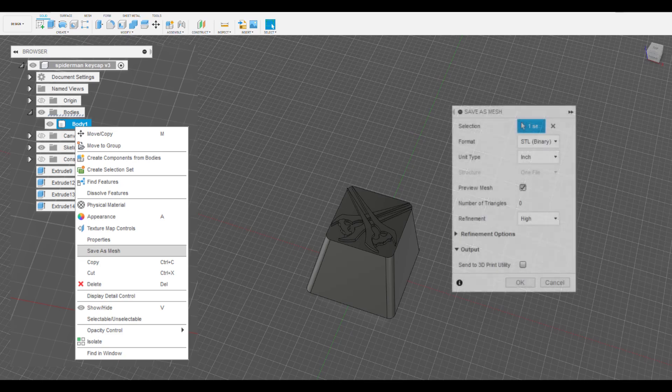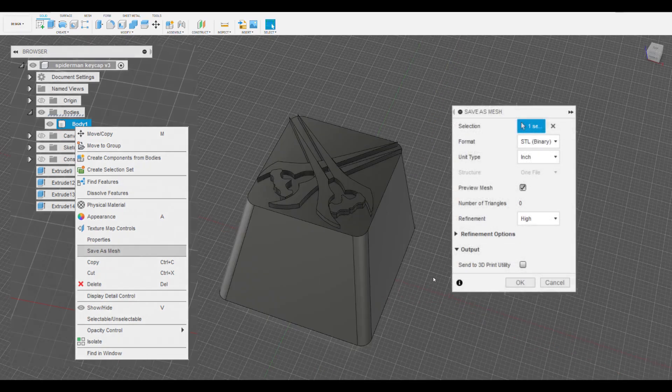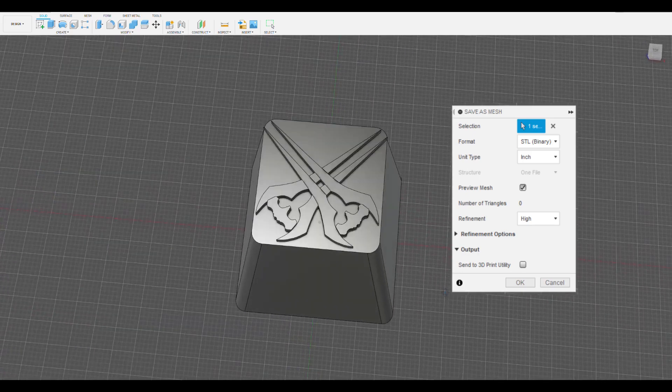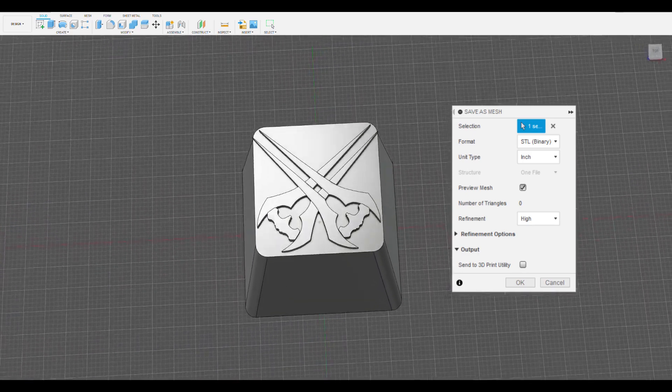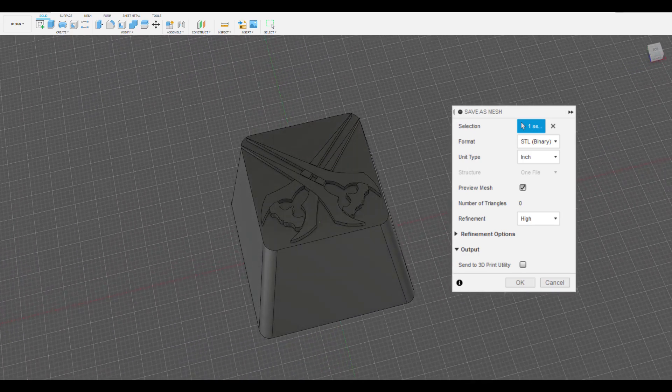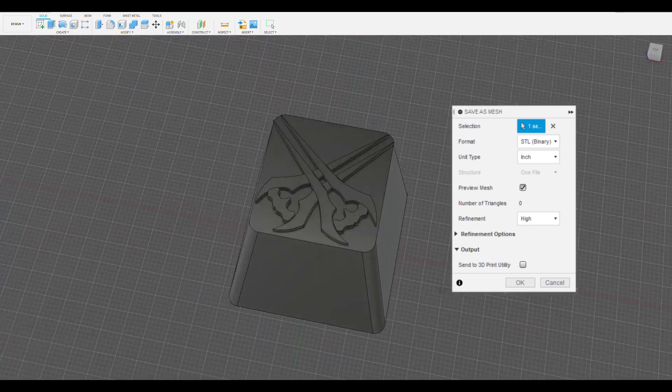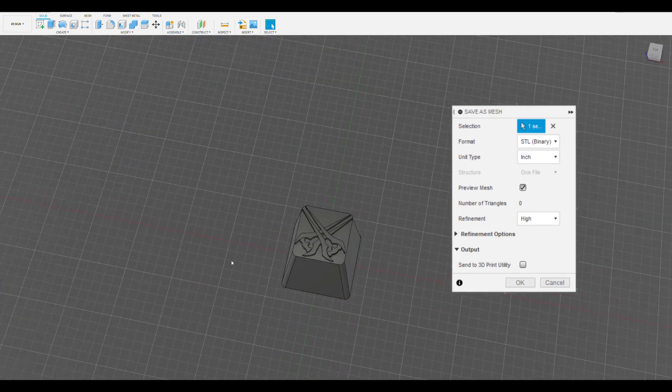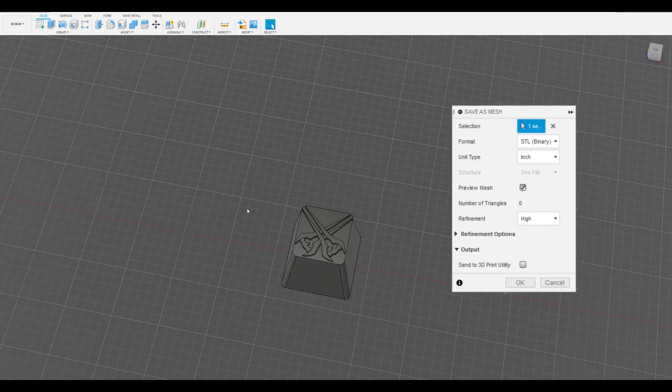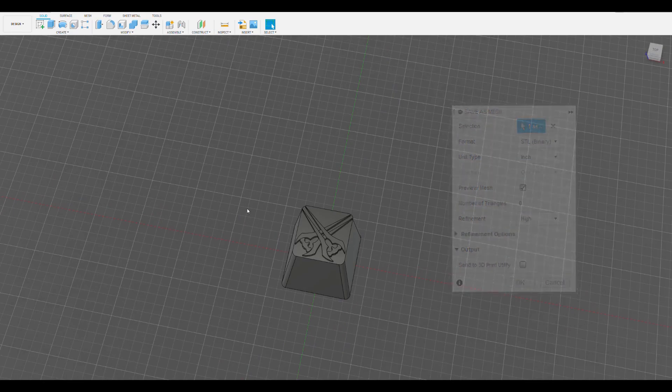Select STL for format, unless there's another format that you would like to use, and then make sure you use the unit type your slicer imports files as, otherwise you'll have to play with the scale a bit in Cura or whatever slicer you use. Then click OK and save it to your computer.